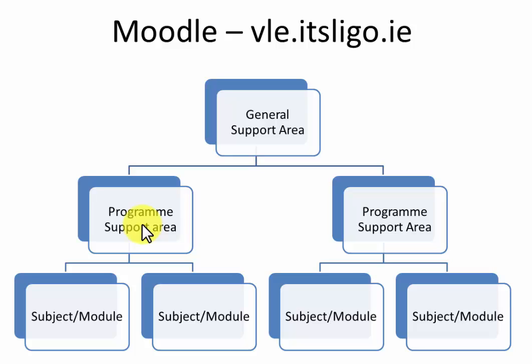In addition to that there's also a general support area. That's for all our distance learners or online distance learners and there's an awful lot of information there pertaining to distance learning and the institution in general, but it's not for questions about your specific program. If you have questions about any individual modules or subjects you go into the subject module and you can ask your questions in there.